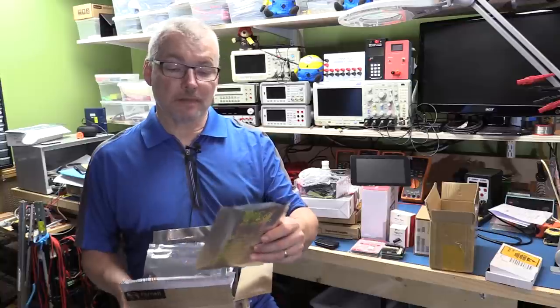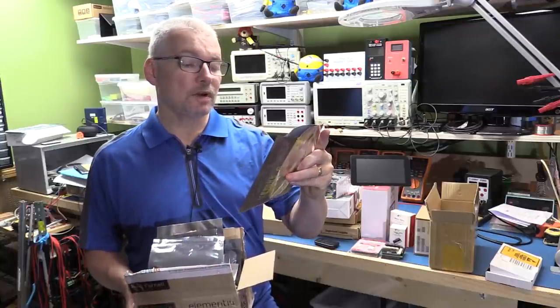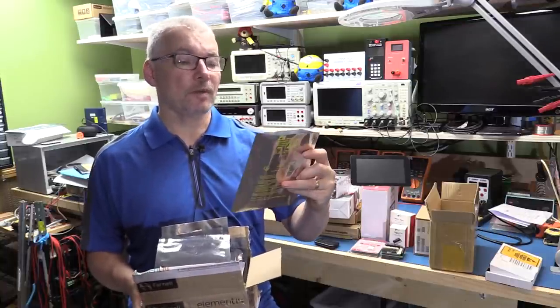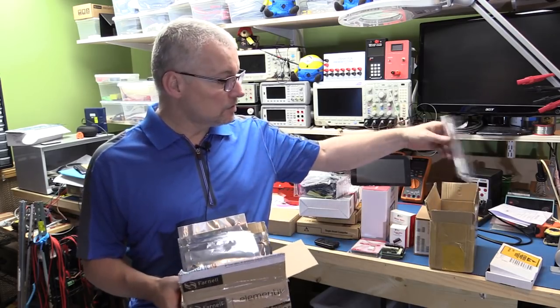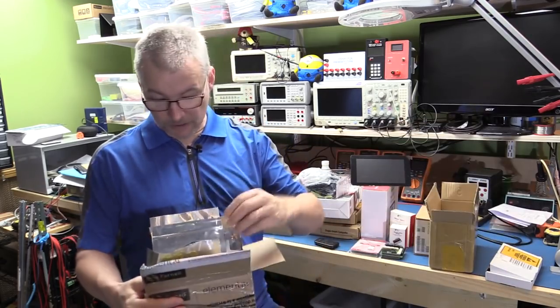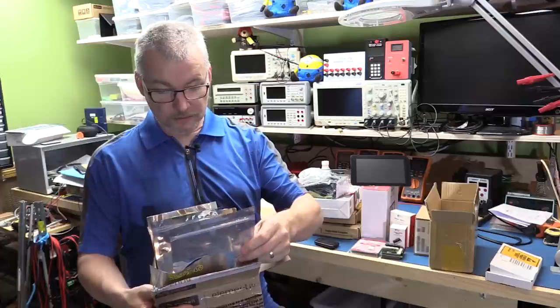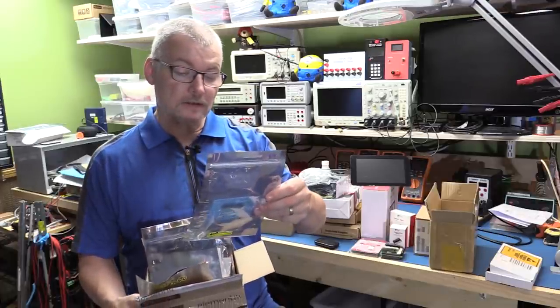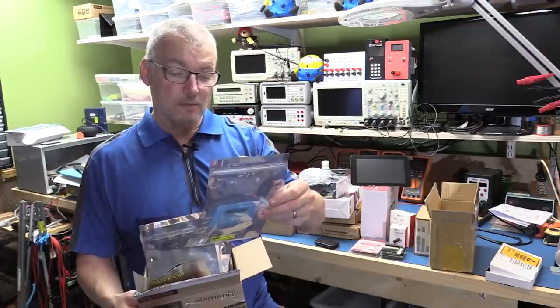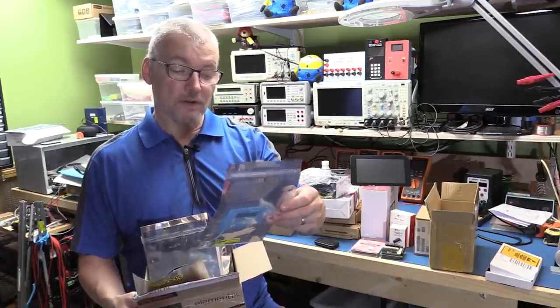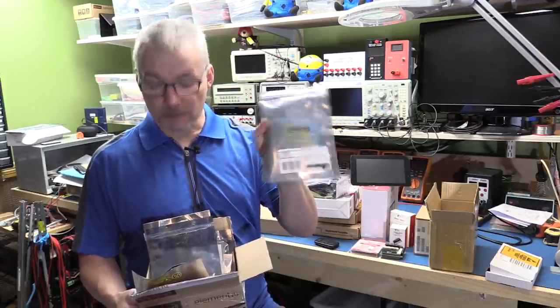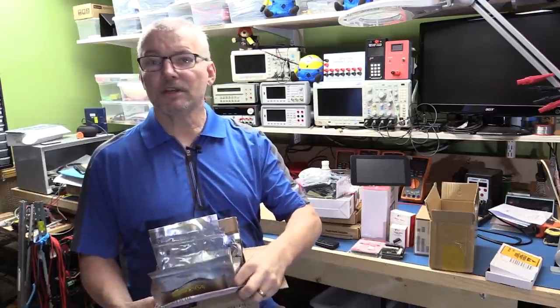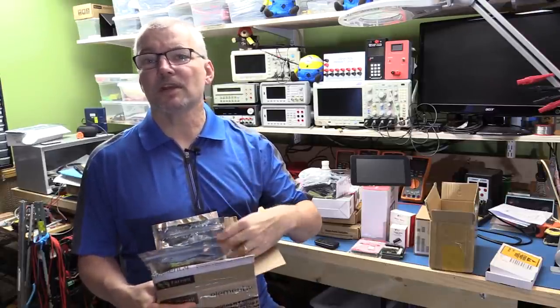Some of the other things that I managed to get: these are OPA-2192s, they're dual op-amps to use for testing. I've got a few things in here. I've got some HDC-1050 humidity sensors from Texas Instruments, so we'll have a look at those. These are going to be really cool for hooking up to Arduinos and things.